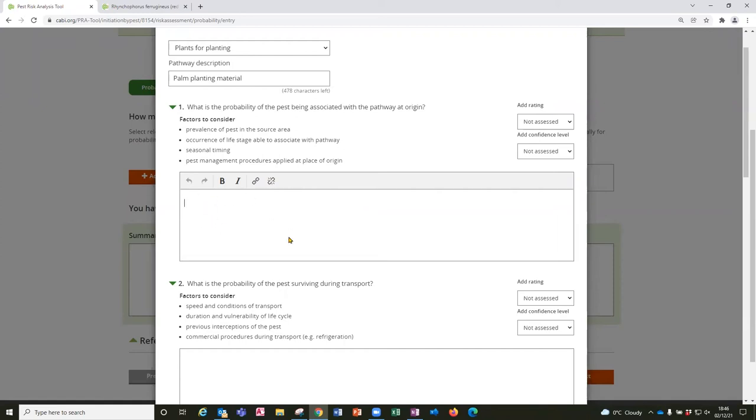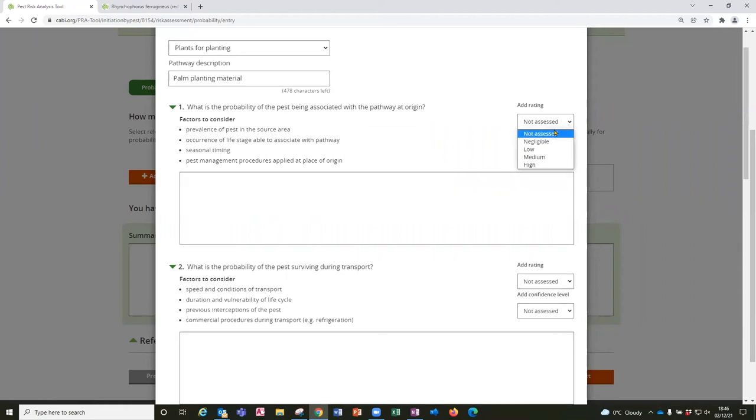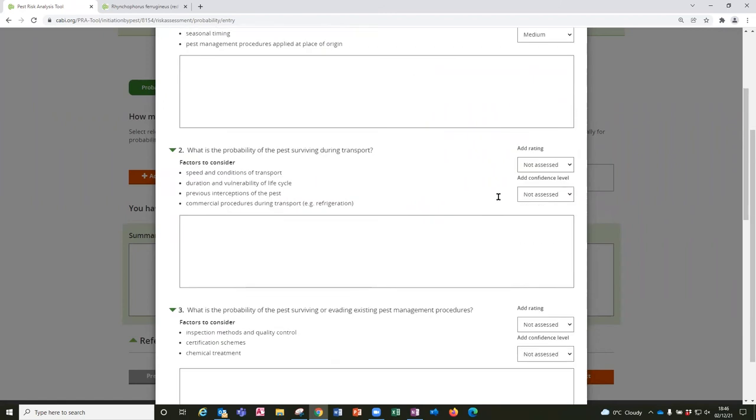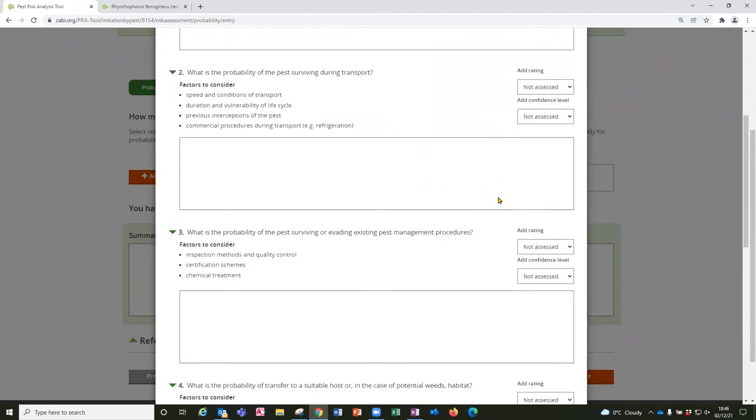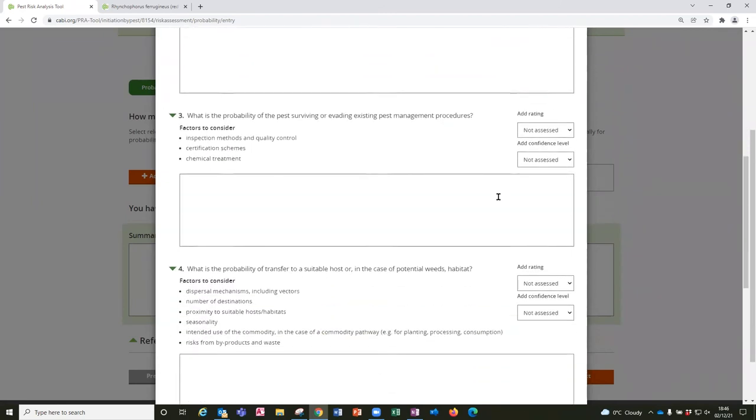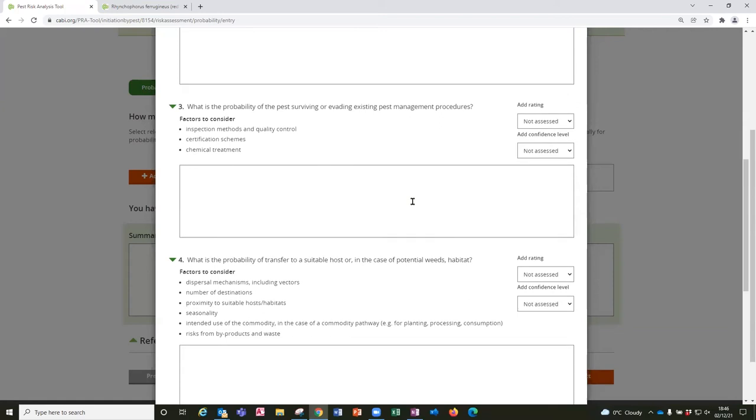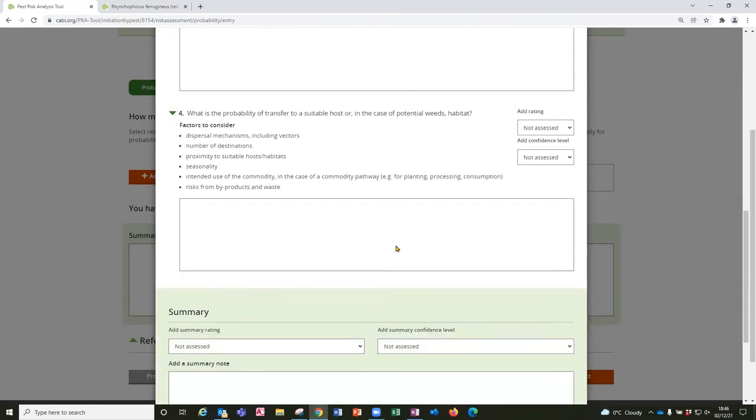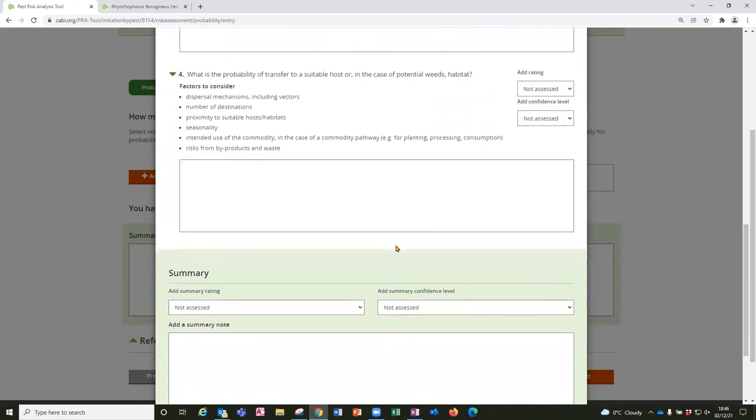Once you've completed this as fully as possible and added references to the reference section of the PRA you can then access the add rating drop down menu to select a rating for this particular question and also a confidence level. And you'll see that you can work through the PRA there's no required order you can just complete each section when you have information available.